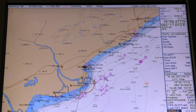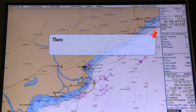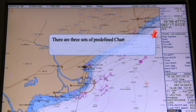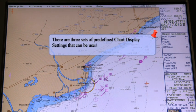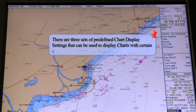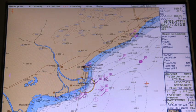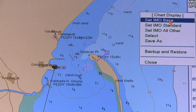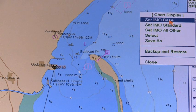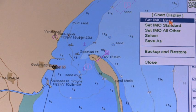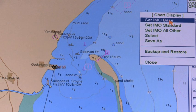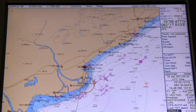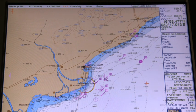Chart Display Settings. There are three sets of predefined chart display settings that can be used to display charts with certain chart features. The predefined chart display settings are IMO Base, IMO Standard, and IMO All Other. You can find the display setting in use on the upper status bar.